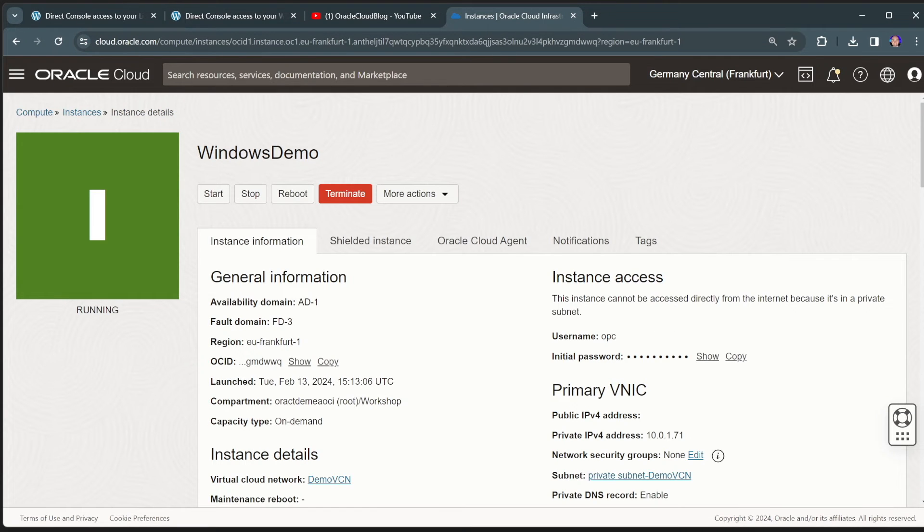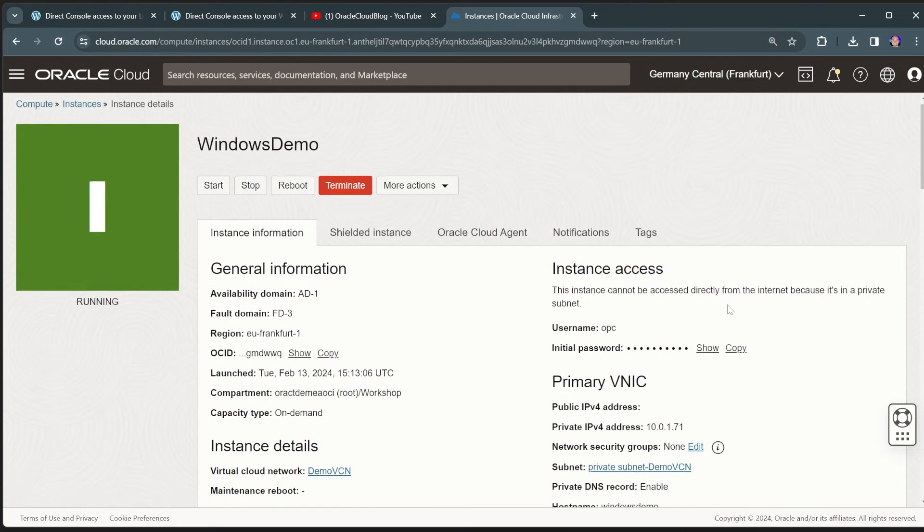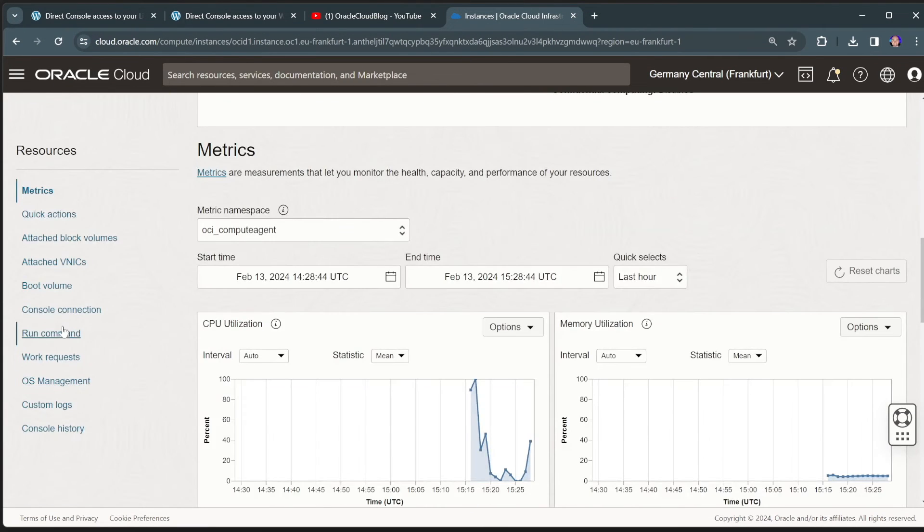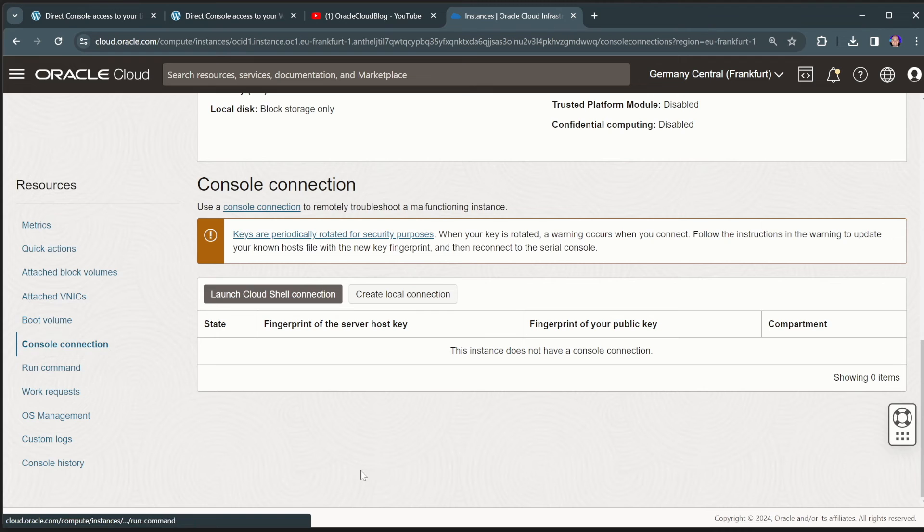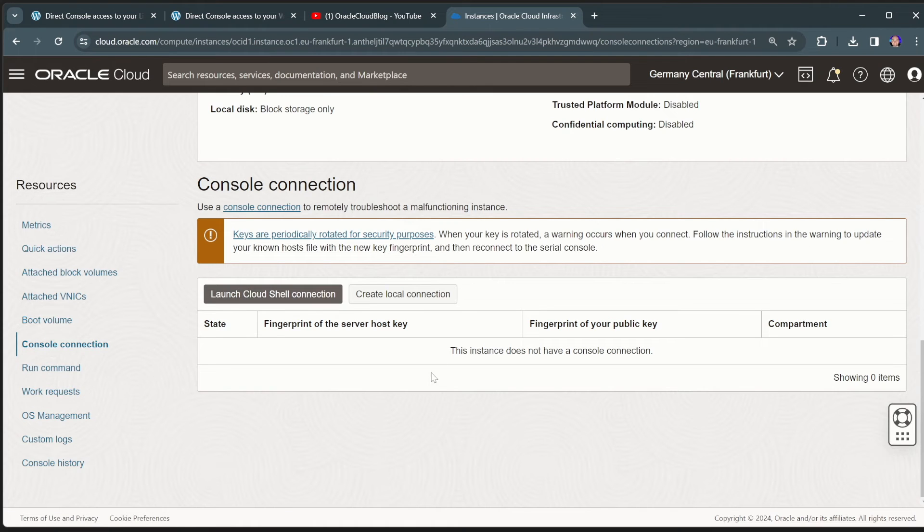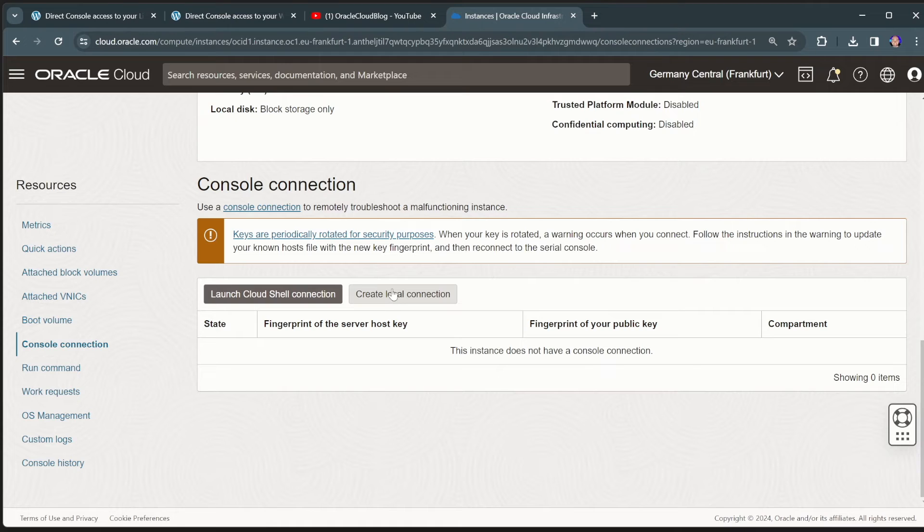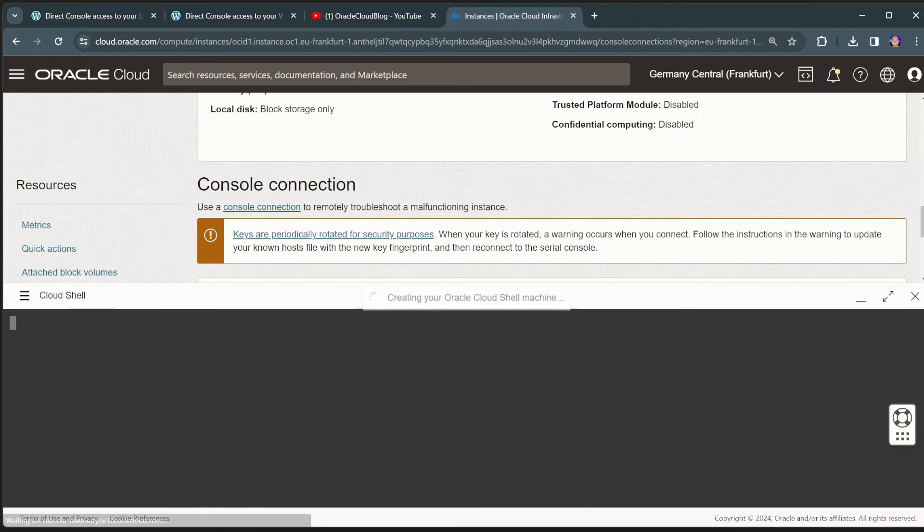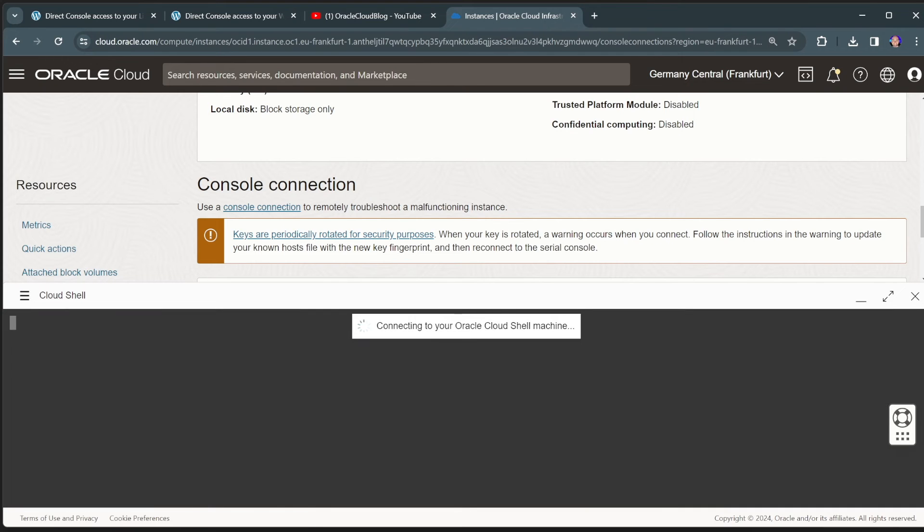So now when this Windows virtual machine has been created, again, we can go to the console connection. Again, we have two choices here. We can click on the create local connection, but that would require you to set up an SSH session that you would have to connect through VNC. A lot more complicated to do.